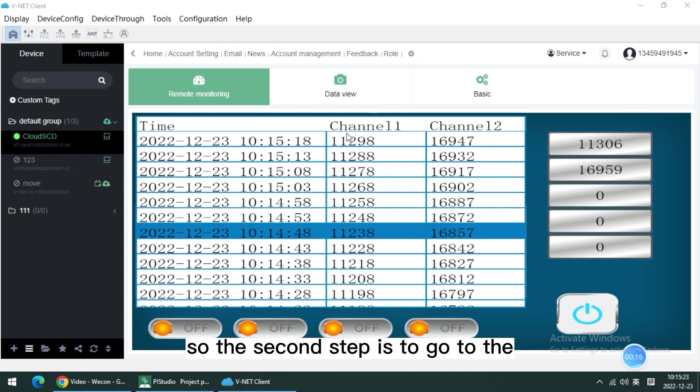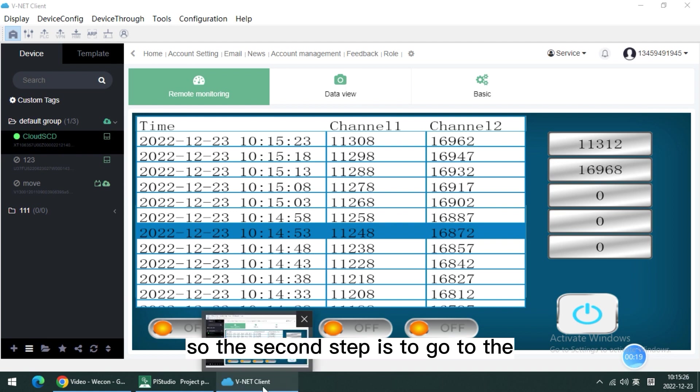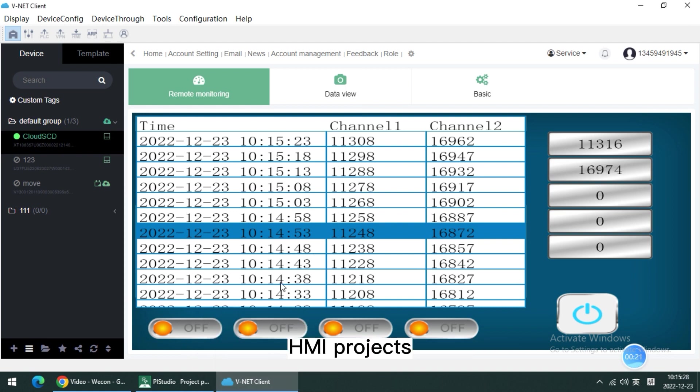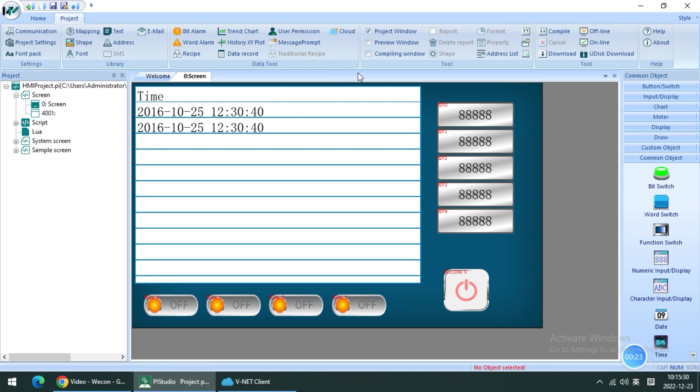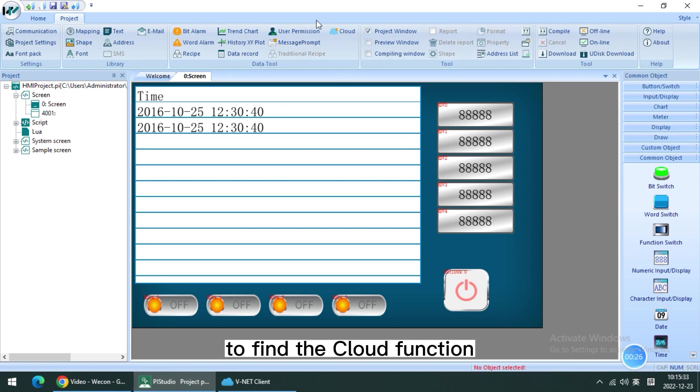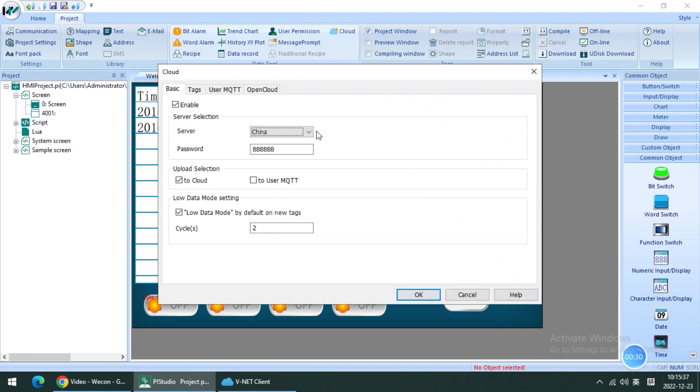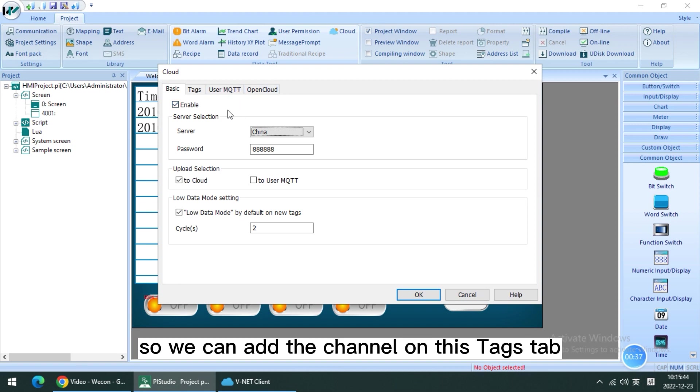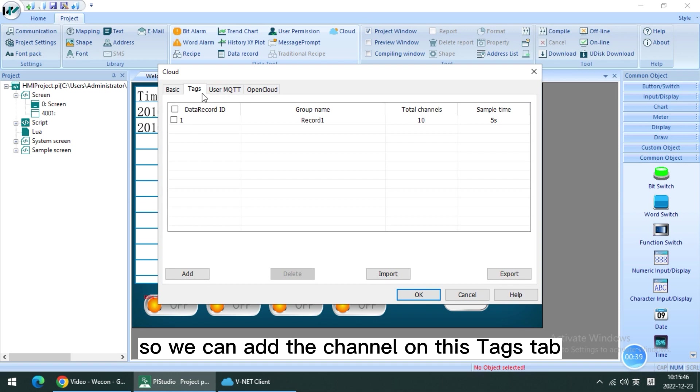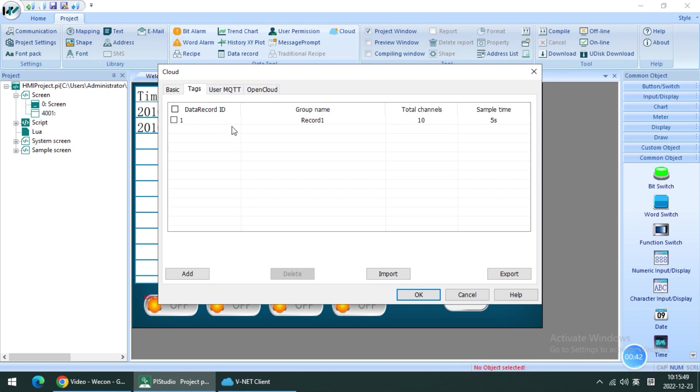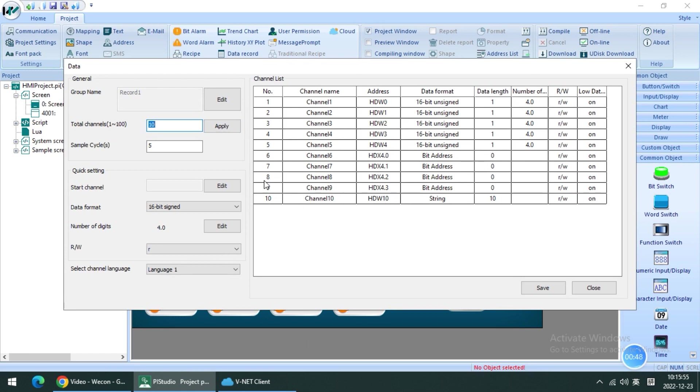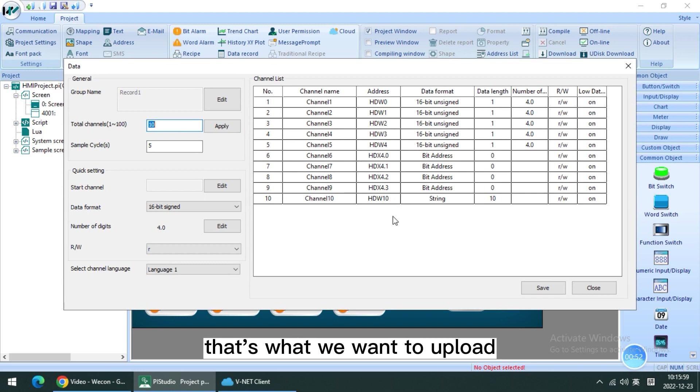Second step is to go to the HMI project to find this cloud function to add some addresses we want to upload to the MiNet. We can add a channel on this text tab. There are some channels that we want to upload.